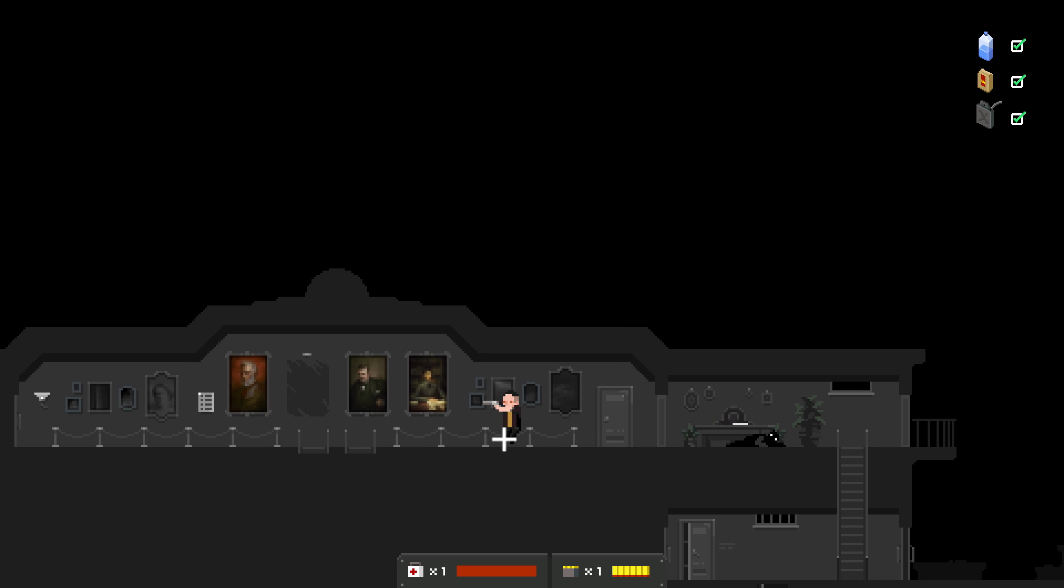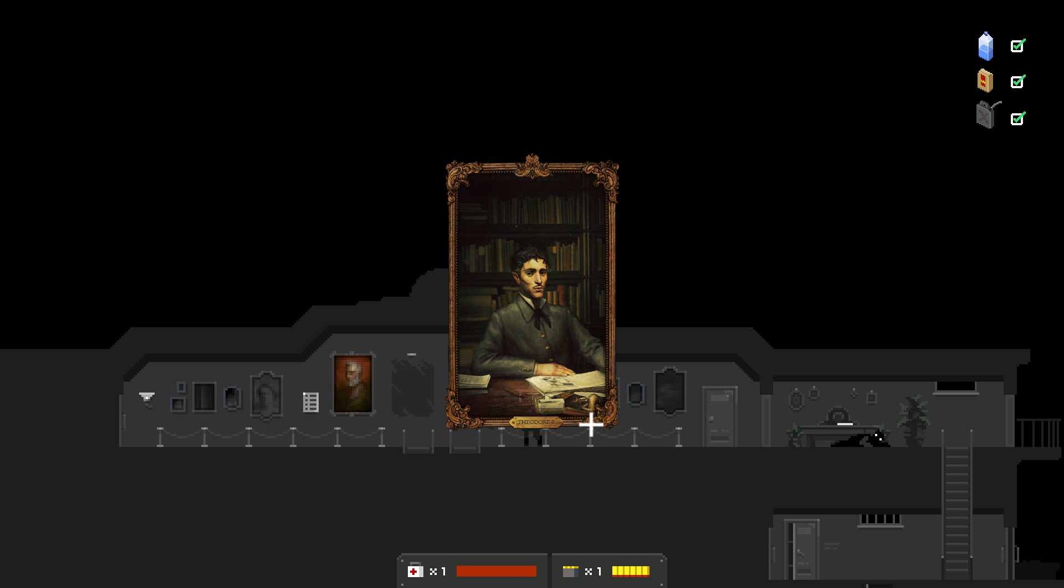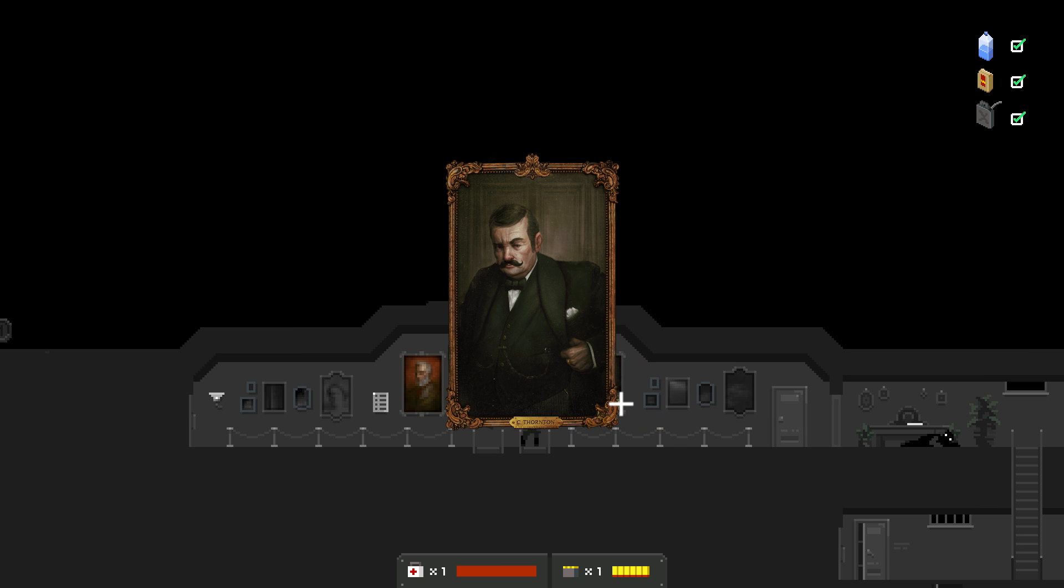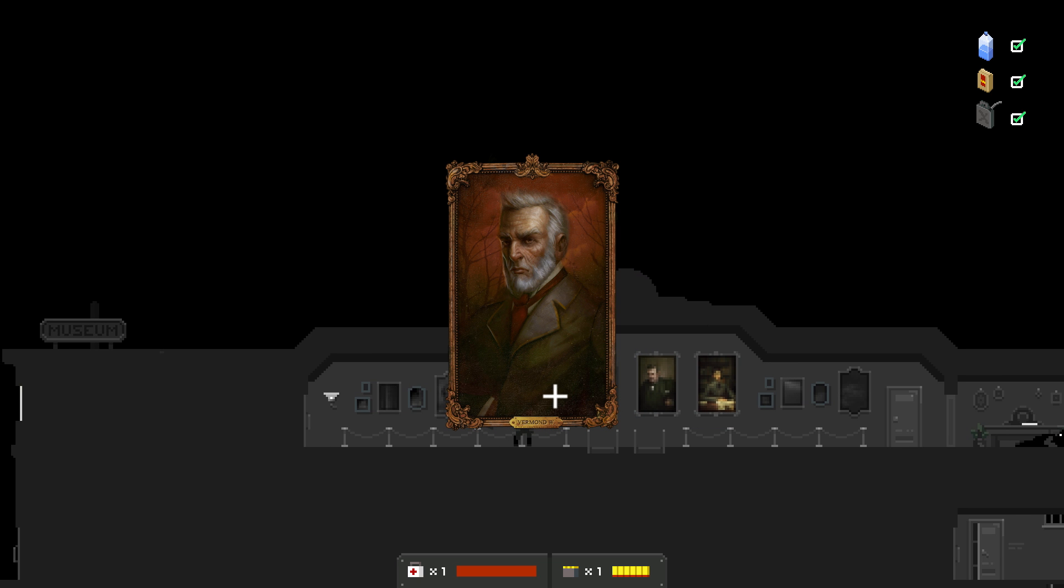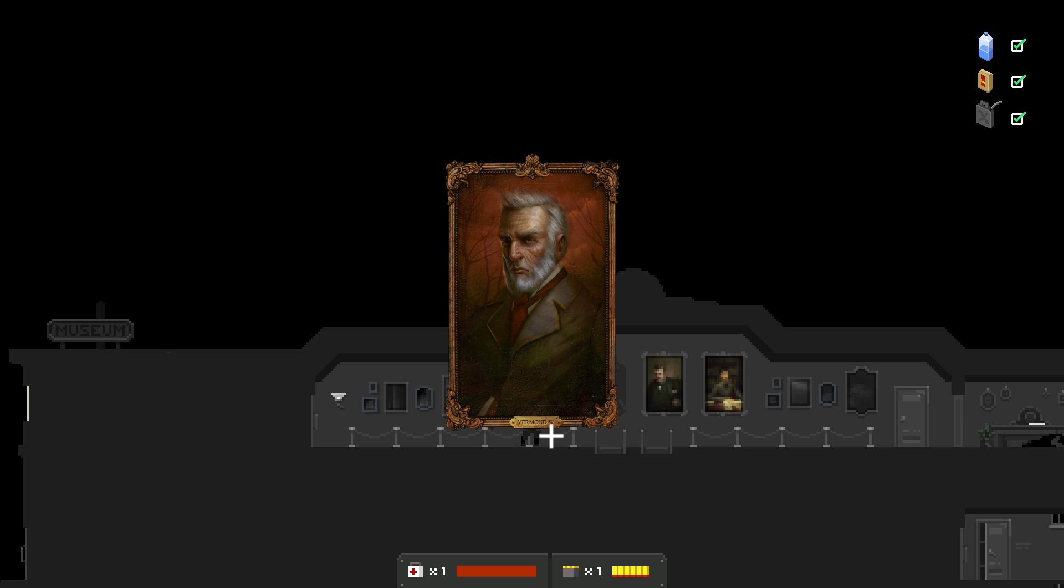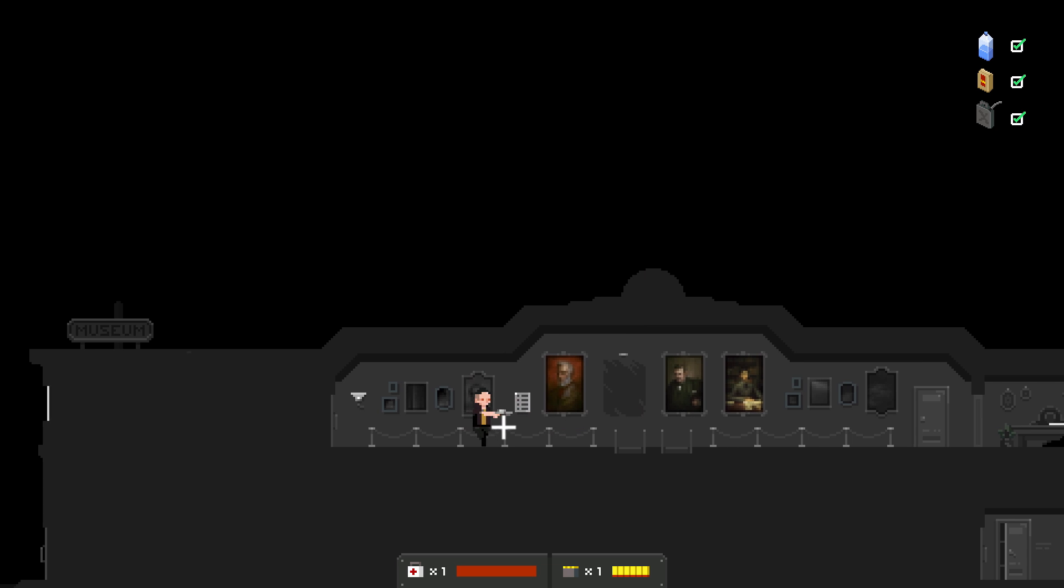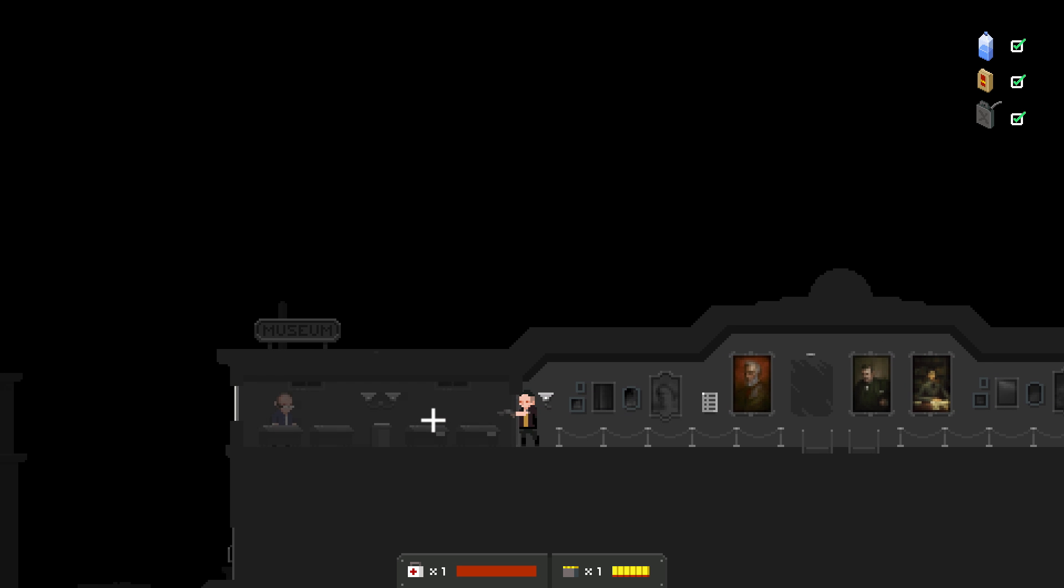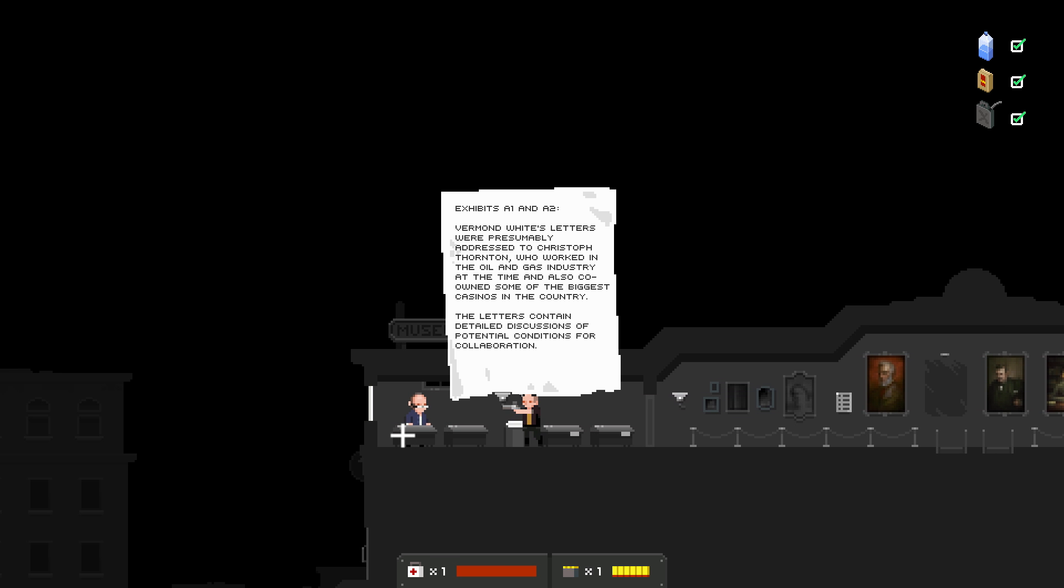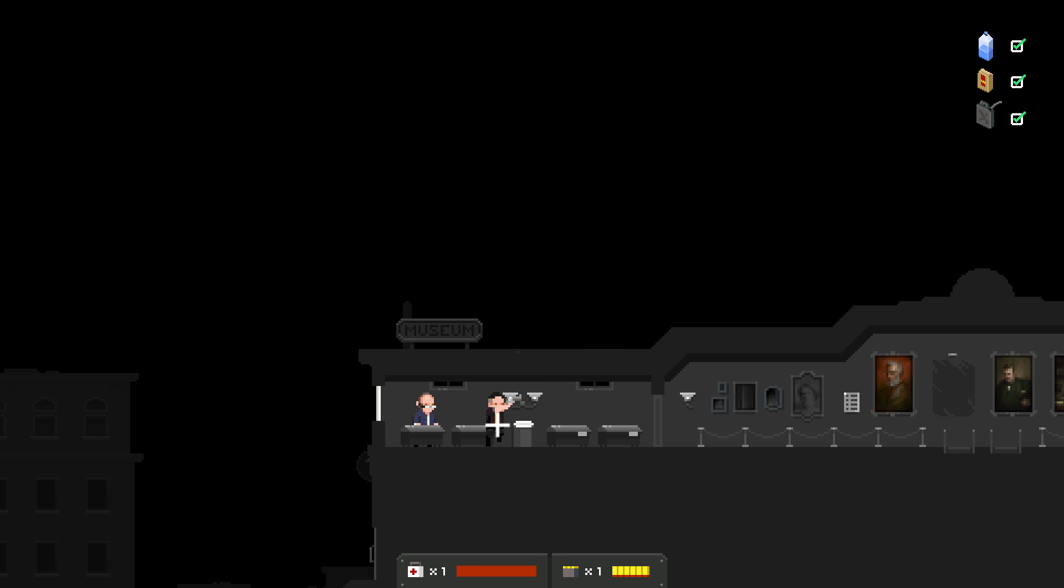Some nice paintings. We can look at them. Theodore, I think that's a Theodore B. We've got C. Thornton. Isn't Thornton a character from the first game? I think he might have been, actually. And, Armand White. Now, Armand White is definitely a character from the first game. Exhibit A1 and A2. Armand White's letters were presumably addressed to Christoph Thornton, who worked in the oil and gas industry at the time and also co-owned some of the biggest casinos in the country. The letters contained detailed discussions of potential conditions for collaboration.